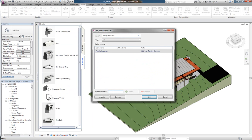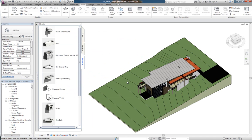We can assign any shortcut we like to Family Browser. So I'm going to type in FB for Family Browser and go OK.